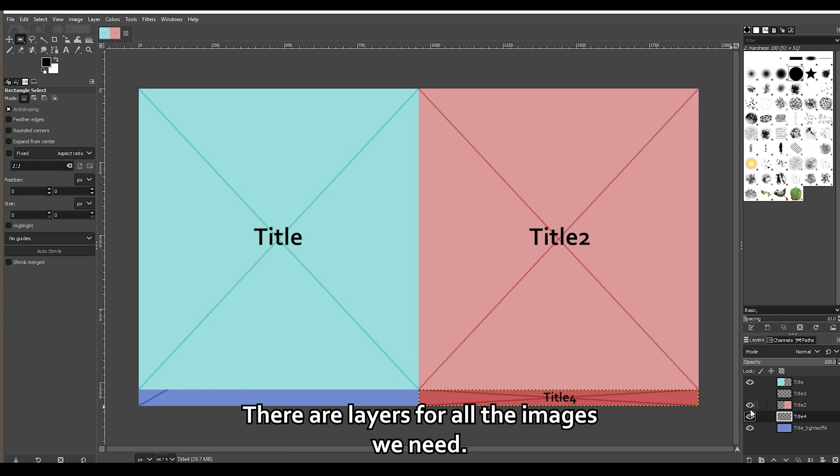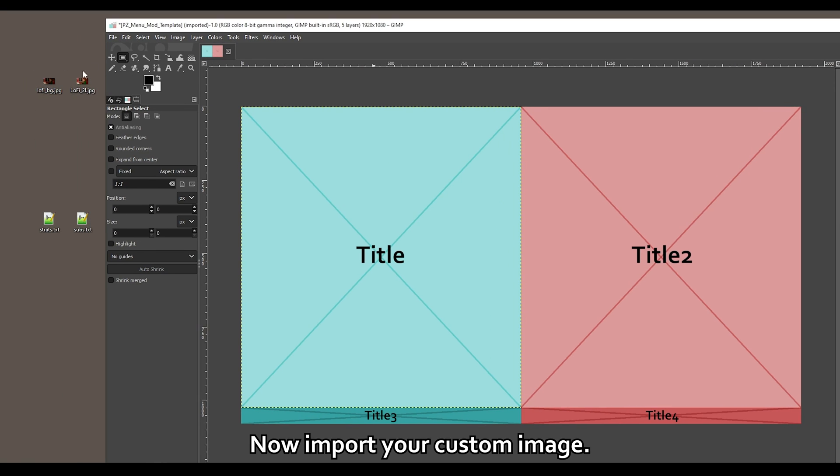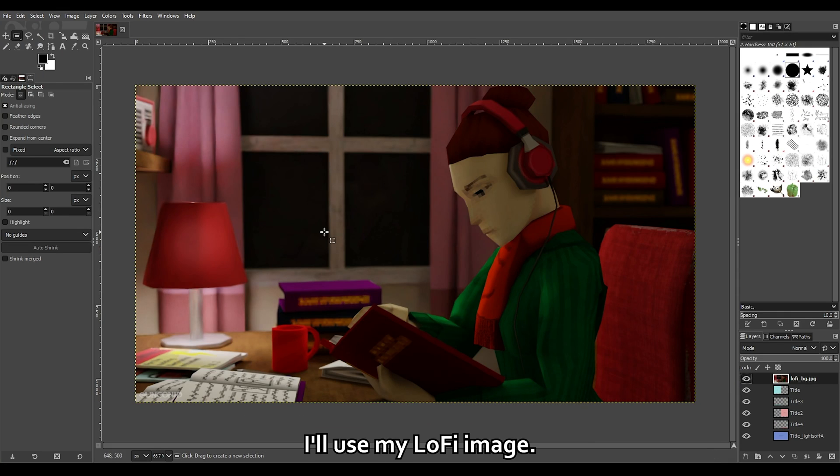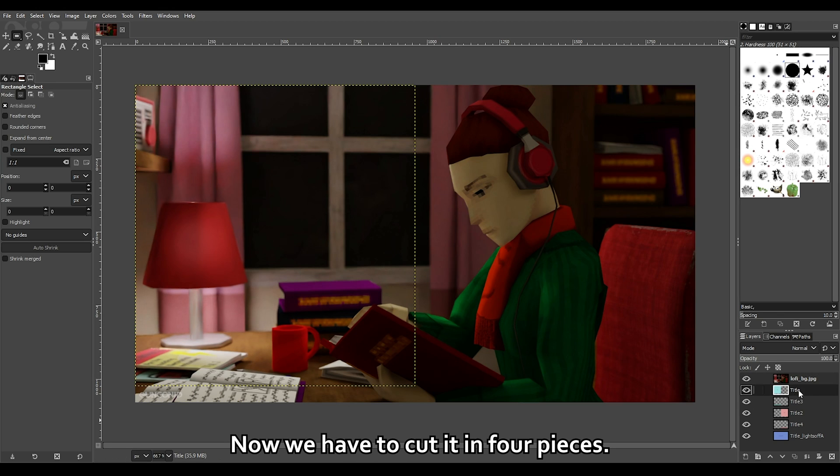There are layers for all the images we need. Now import your custom image. I'll use my lo-fi image. Now we have to cut it in four pieces.